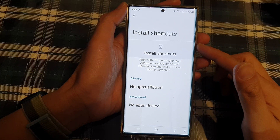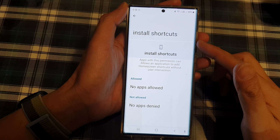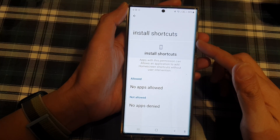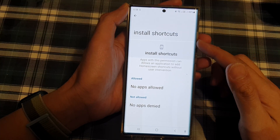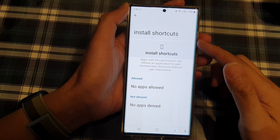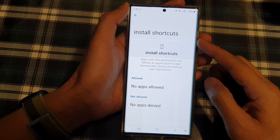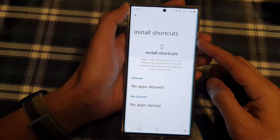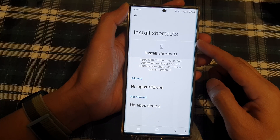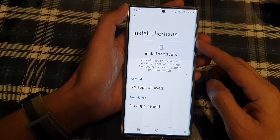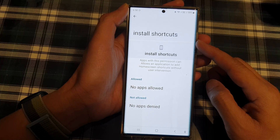Hey guys, in this video we're going to take a look at how you can allow or don't allow install shortcuts permission on the Samsung Galaxy S22 series.